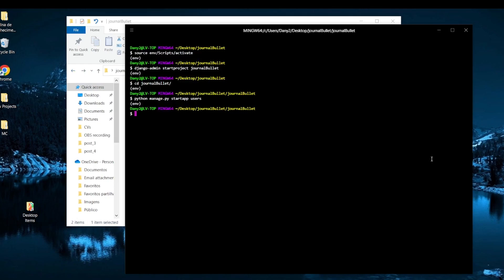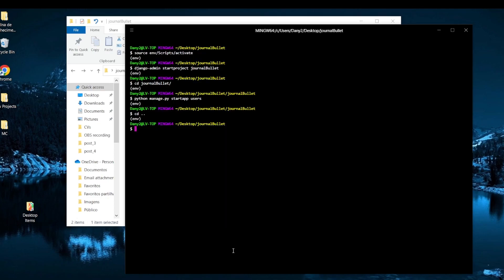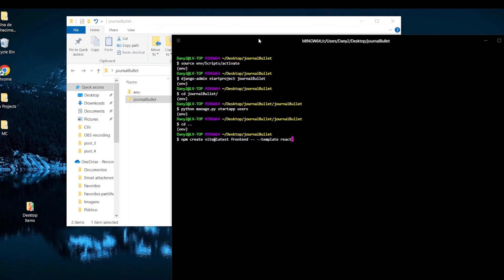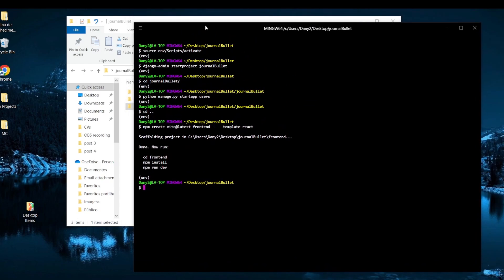Now we're going to set up React. Going back to the root directory, we'll create the frontend app. Instead of typing the command I'll copy this boilerplate: 'npm create vite@latest frontend -- --template react'. This creates a directory named 'frontend' with a React project inside. Now if you cd into frontend, you do 'npm install'.